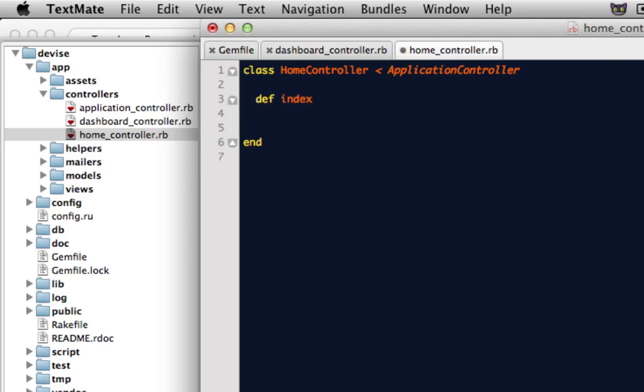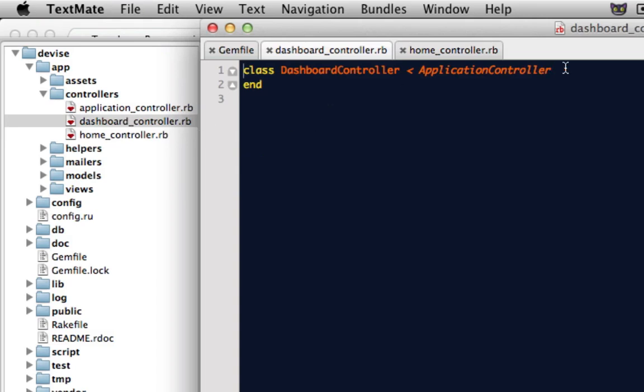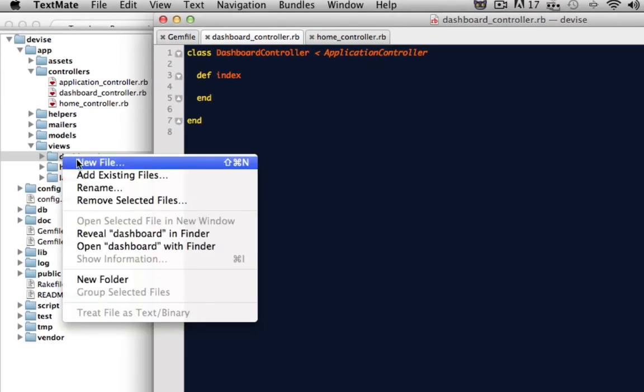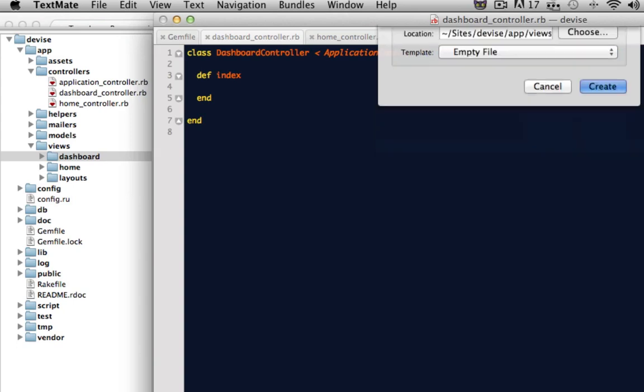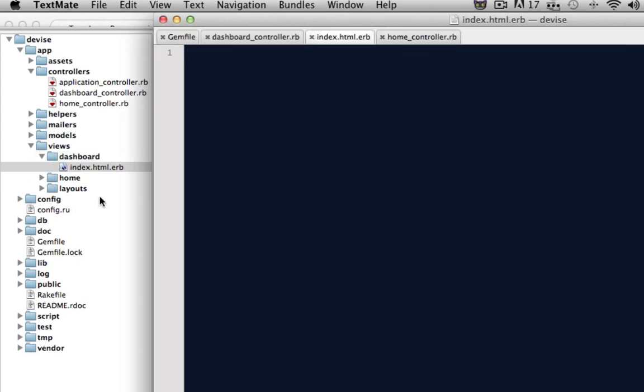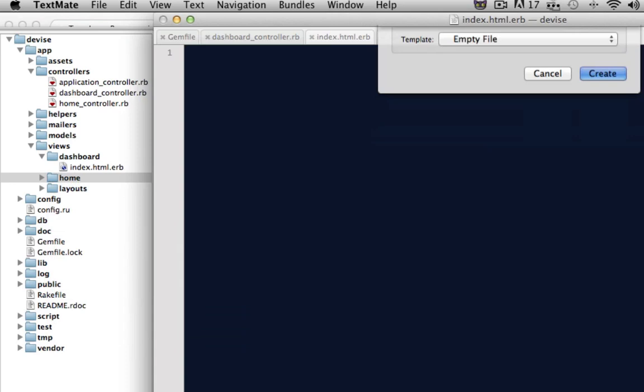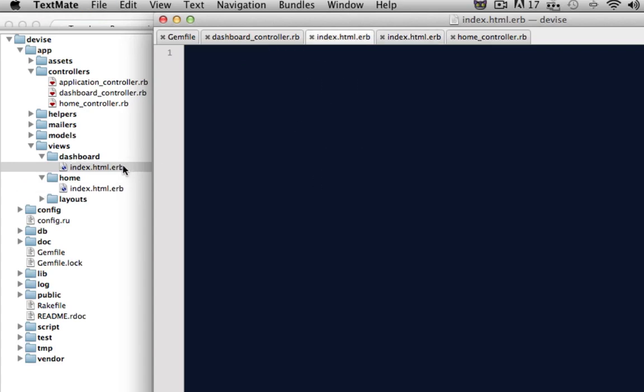Add the index action to both of these. And inside of my views folder, I'll also want to create the index.html for both of these, the dashboard and the home as well. And I'll add a heading tag just to let the user know where they're at. Welcome to our website. So this will be the home page. And inside of the dashboard, we'll say welcome to your dashboard.